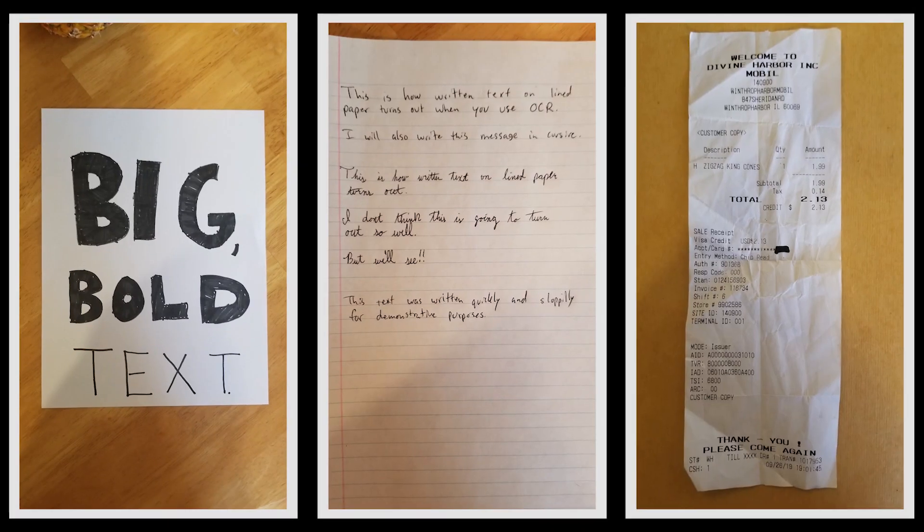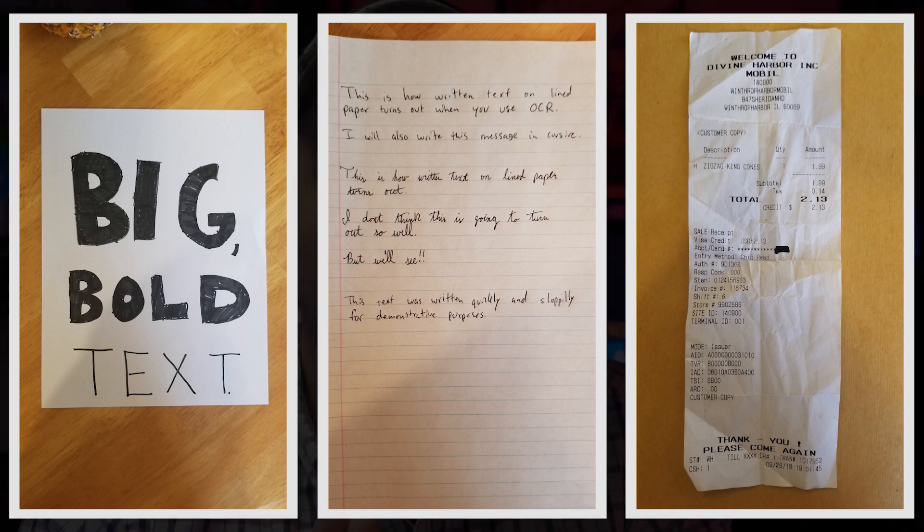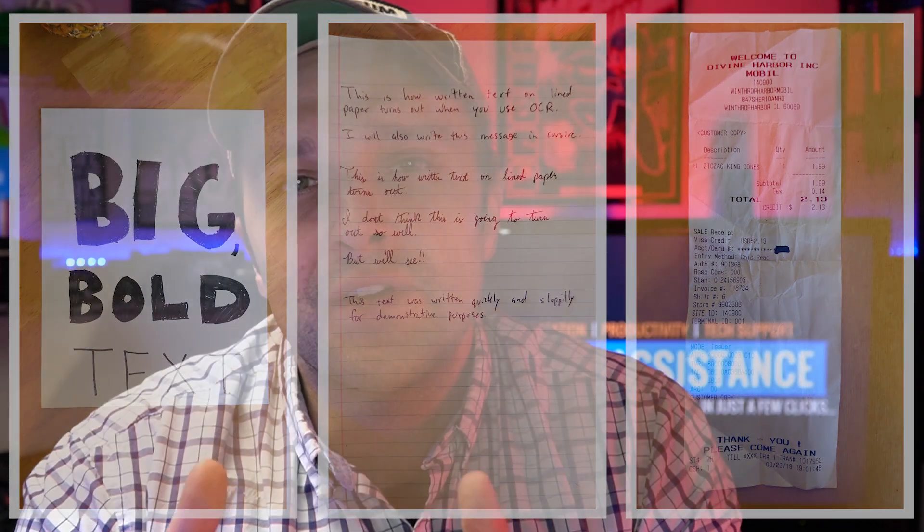Each of these images has text on them, and you can take these images and extract the text so you don't have to type up everything. This video is going to show you how to take any image and extract the text, whether handwritten or printed, and you'll also learn tips on how to get a clean translation every time.